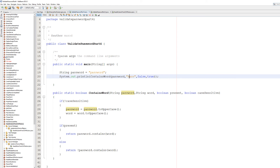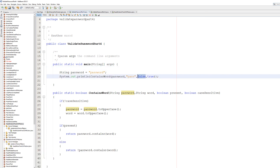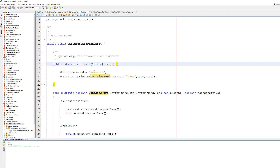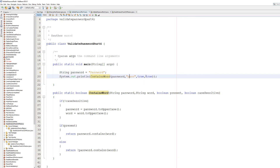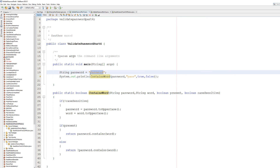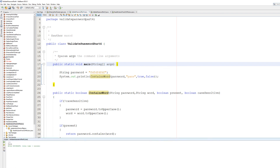If we pass in lowercase 'pass' it becomes false, because there is clearly 'pass' in the password. Now let's change present to true — we need 'pass' in the password to make it valid — it returns true. But with an uppercase P and case sensitive true, it returns false because the password has a lowercase p. Changing case sensitive to false makes it true again because the phrase exists regardless of case. Finally, entering some random text returns false. That's it — leave a like, subscribe for more Java tutorials, and thanks for watching!